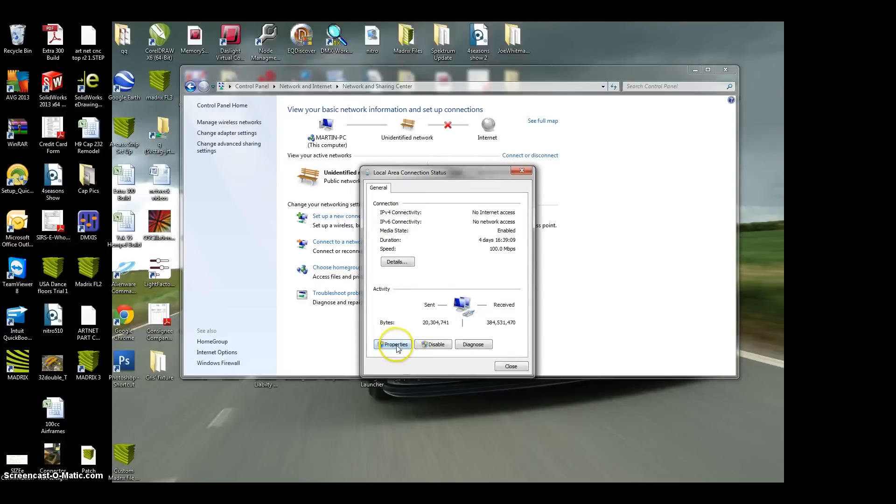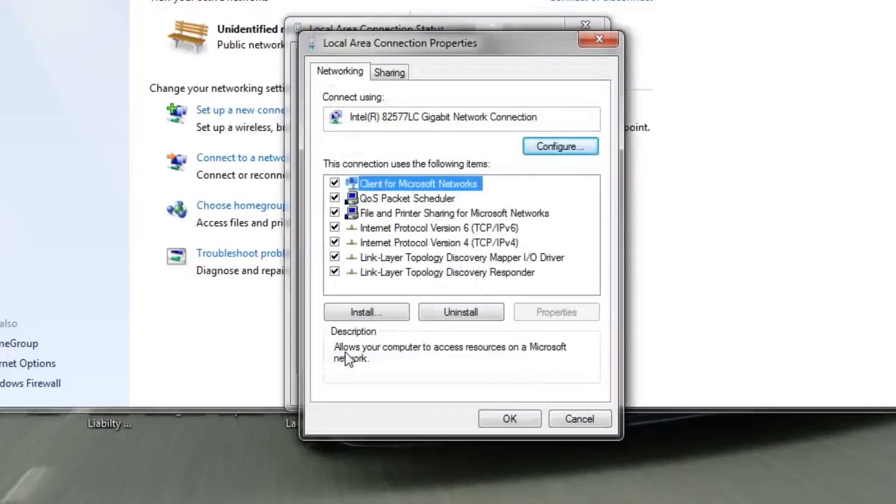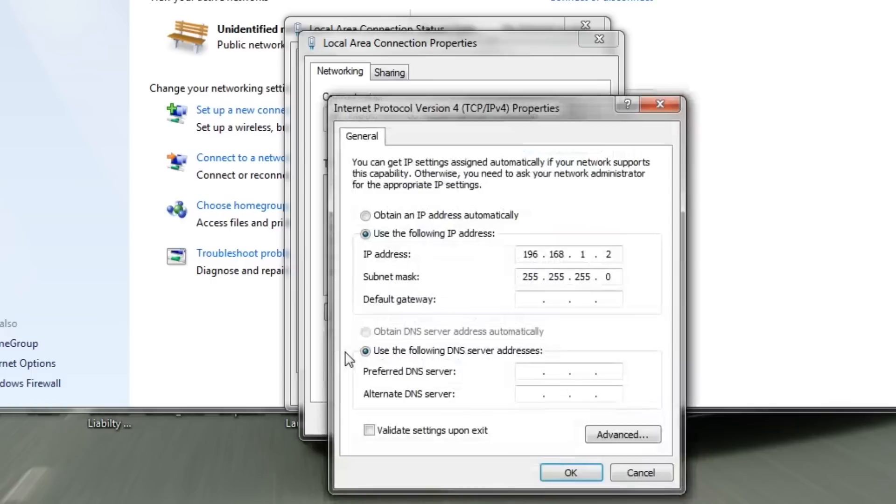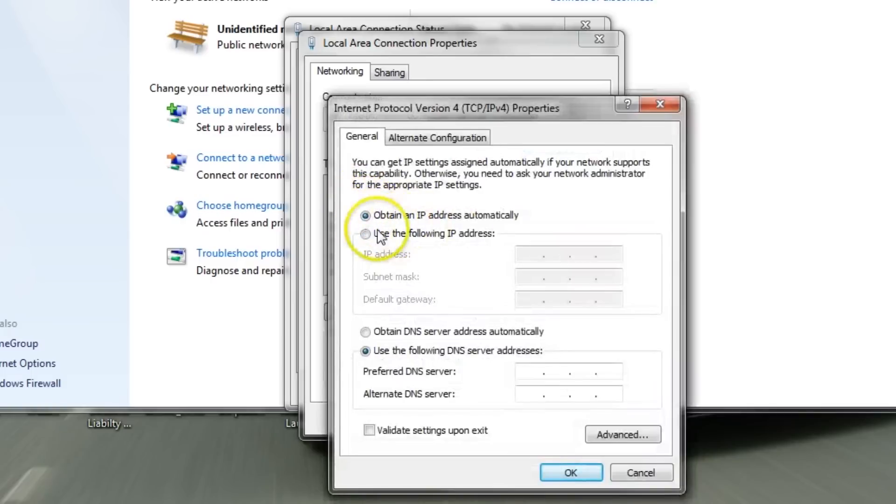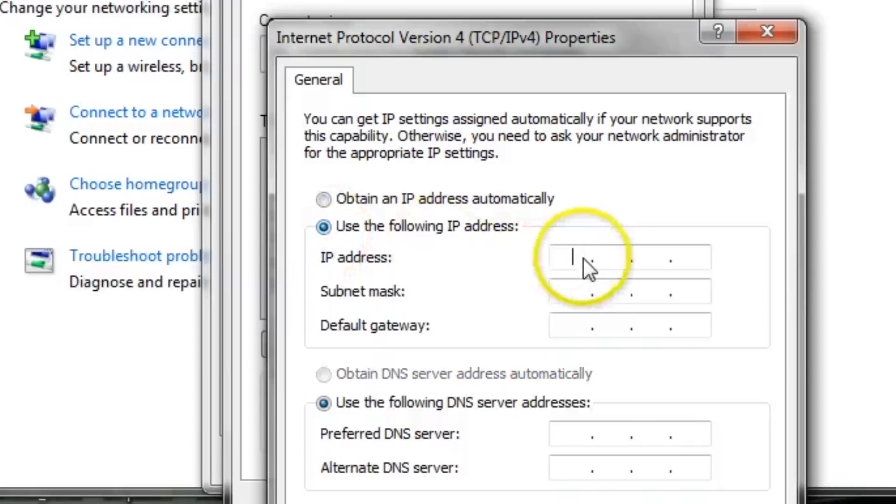You go to properties, then you go to the internet protocol version 4 and you double click on that. And generally your computer is going to be like this. So then what you want to do is go to use the following IP address.